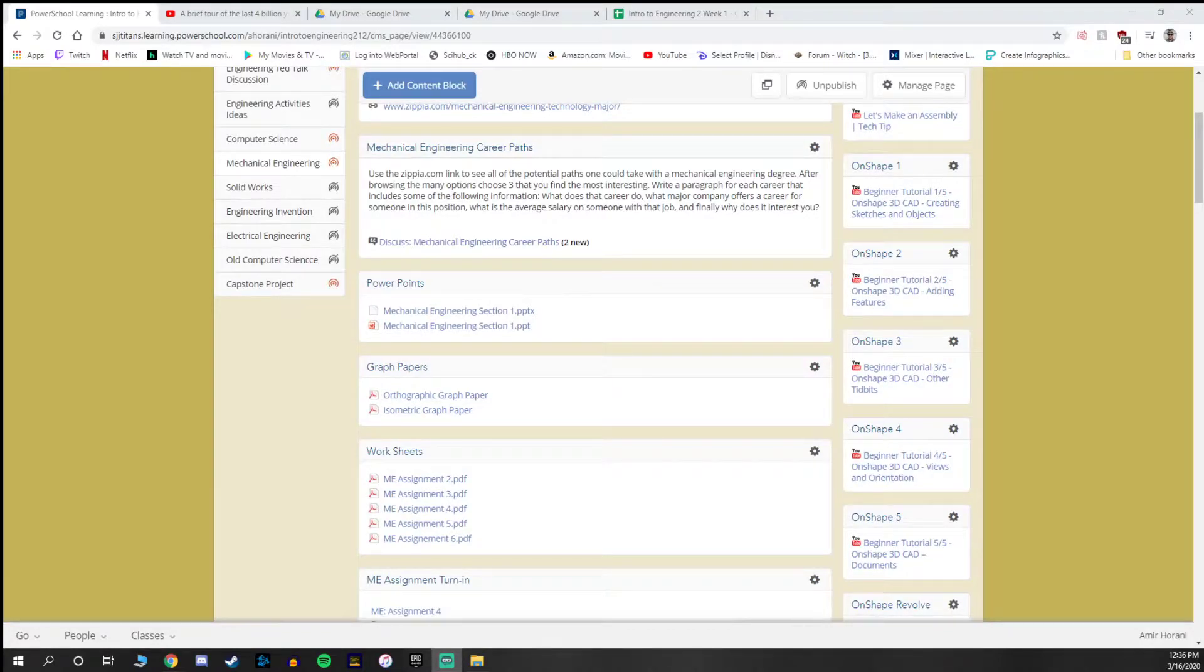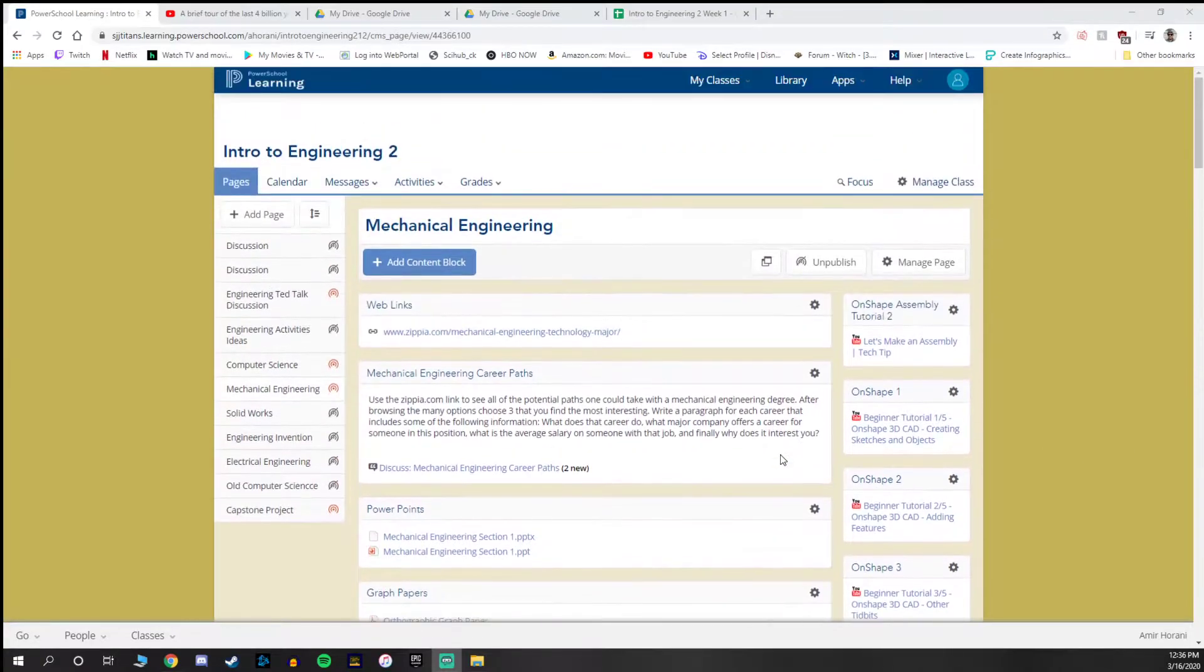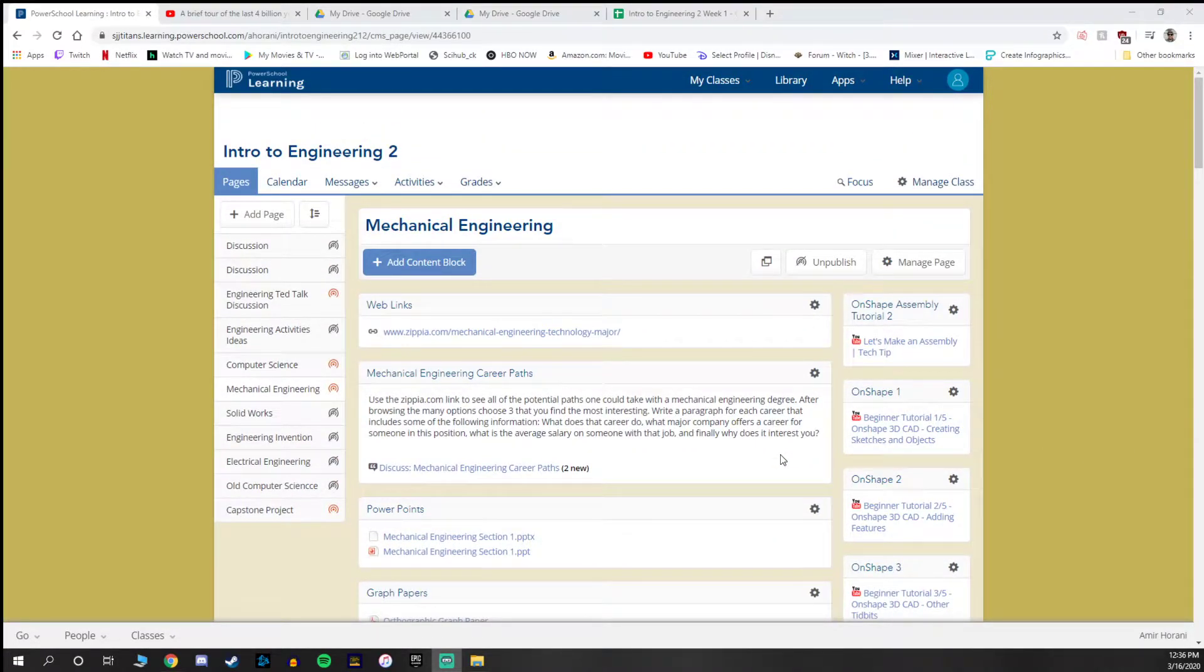Hello everyone, Amir Harani here. Kerry Bonnell asked me to do a video on how I run my P-Learning page and how I'm going to be organizing my class for the next few weeks.